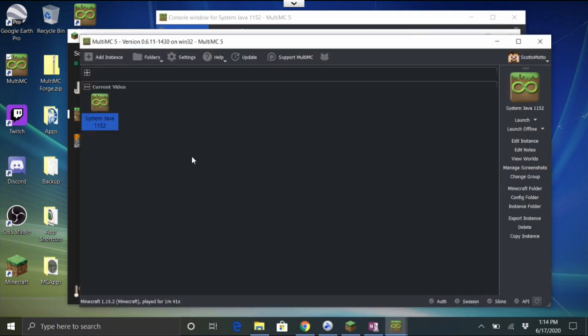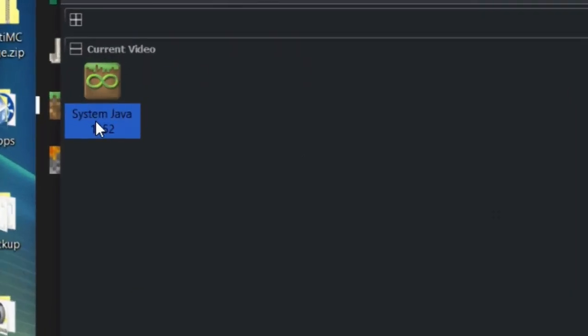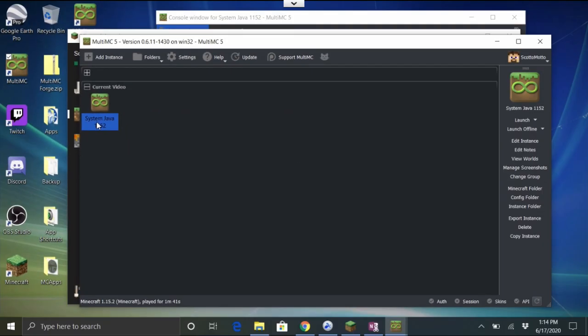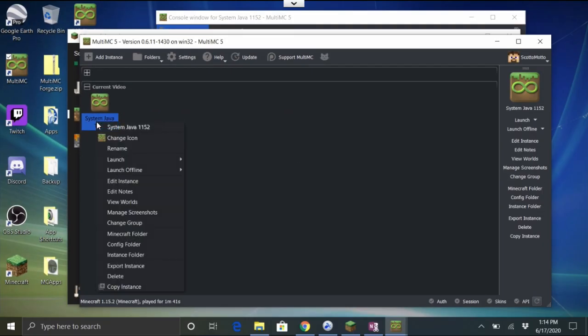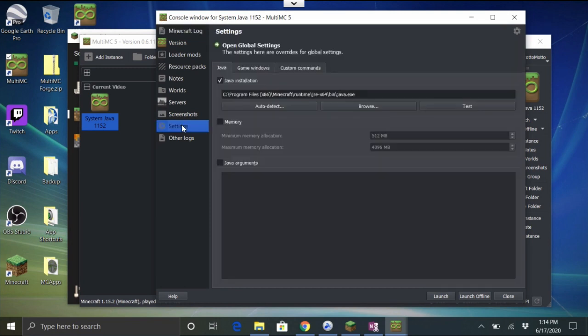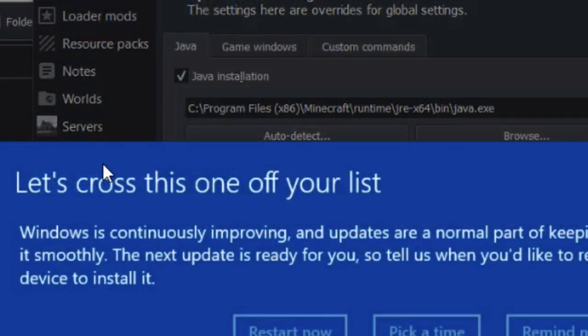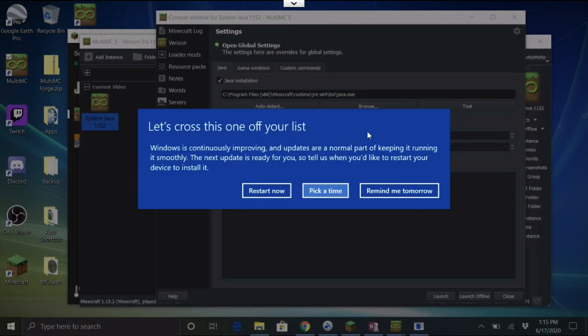Go into MultiMC. Now you can either do this per instance or you can do it system wide. We'll do it per instance to start off with. So I've got a new instance here that is a 1.15.2 instance. Right click on that and choose Edit Instance, and then go down to your Settings.